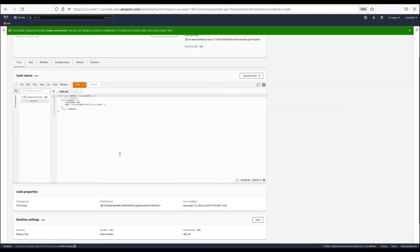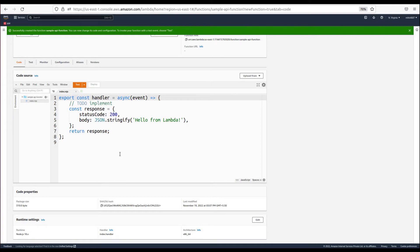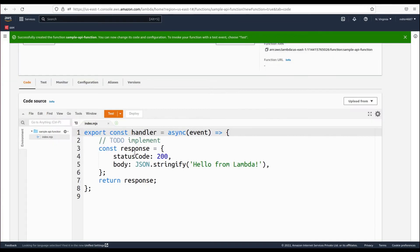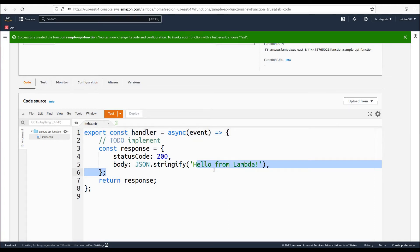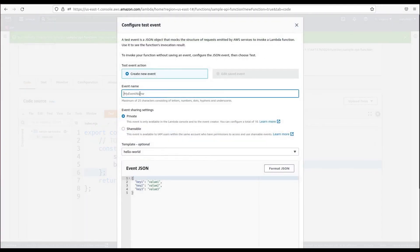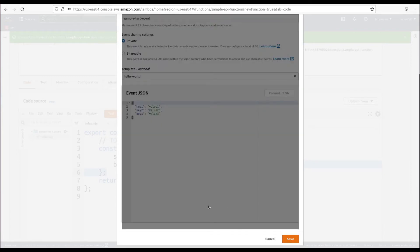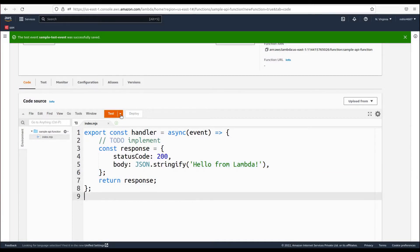Our function has been created. Let's click on index.js. This is the boilerplate code generated with the Node.js runtime, which basically returns a response with the string 'Hello from Lambda'. Let's test this function — click Test. We need to configure a test event, so let's call it 'sample-test-event' and click Save.